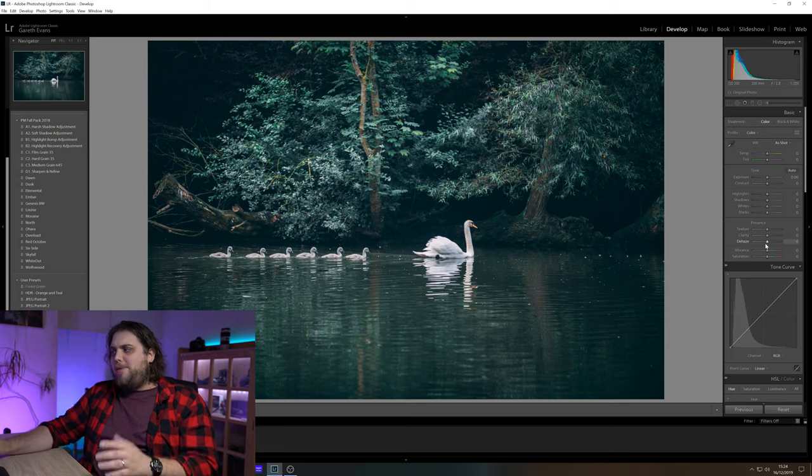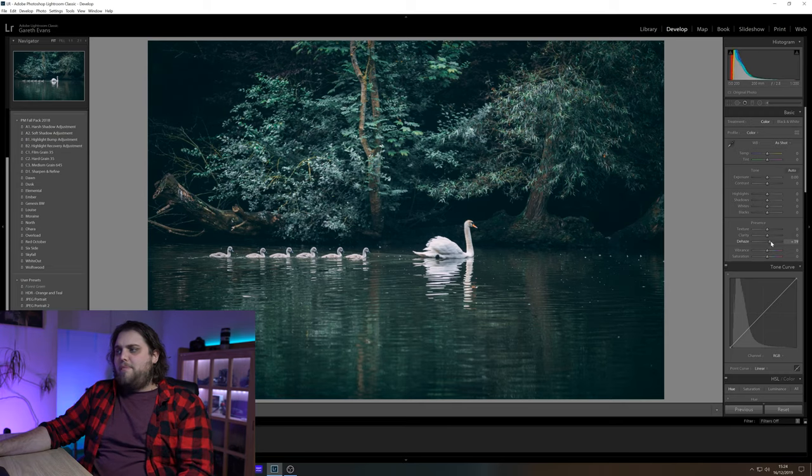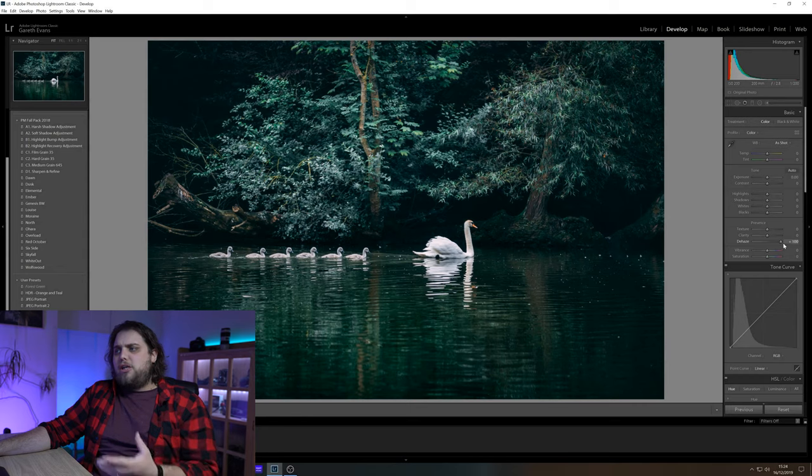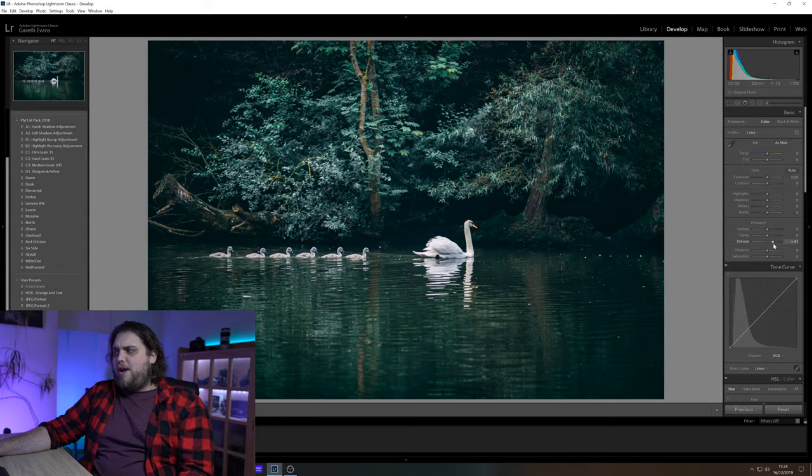But we're going to use it in the opposite way to that. And we're actually going to add that haze, that mist, that fog to this photo. Normally you'd go over to the dehaze slider here and you'd pull it over to the right and it's adding contrast and it's just sort of cutting through any mist there.